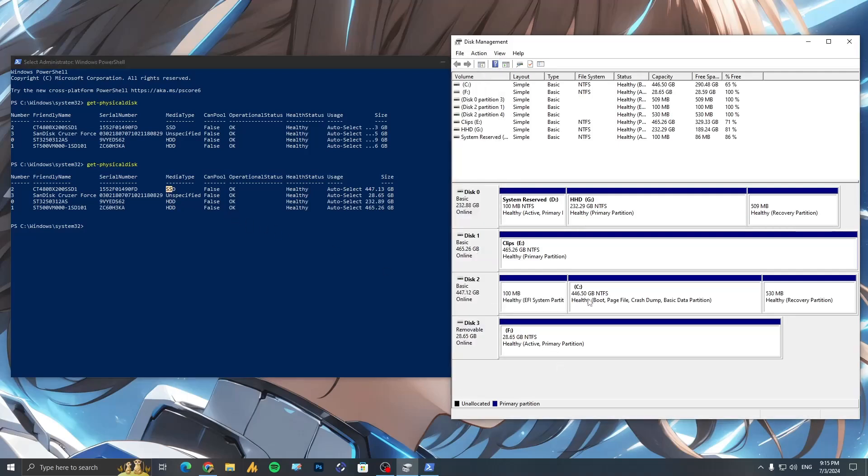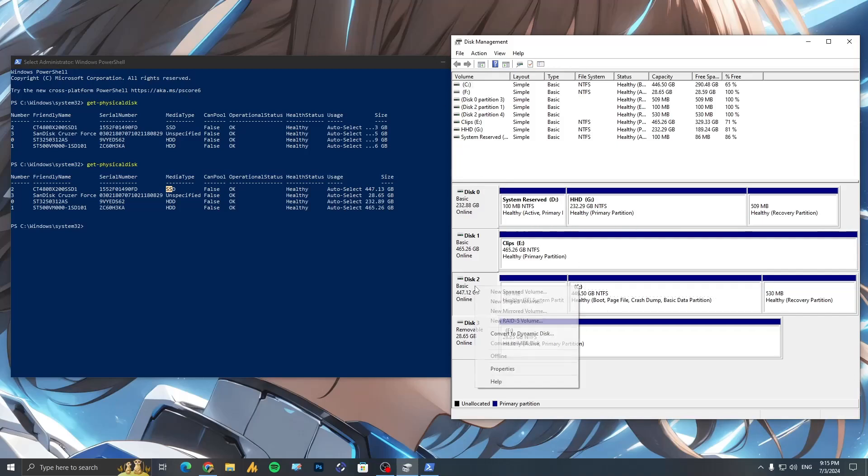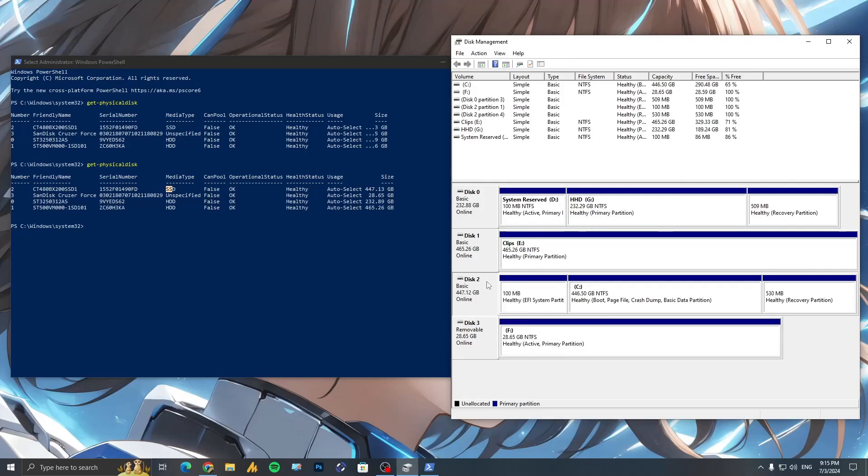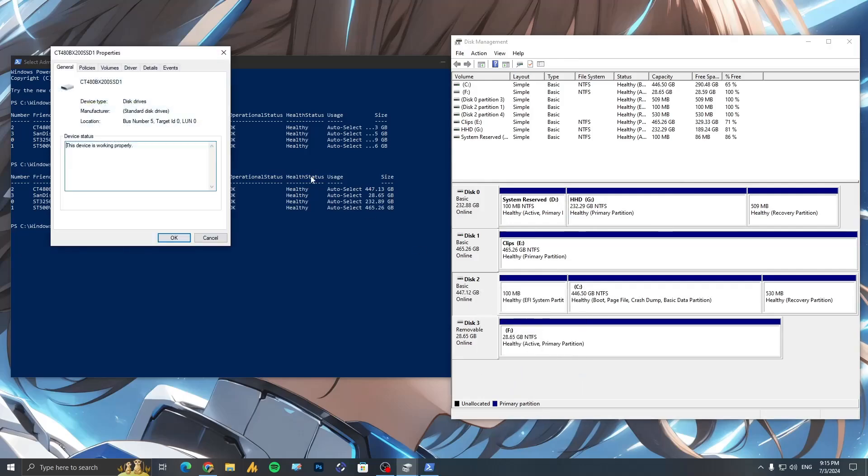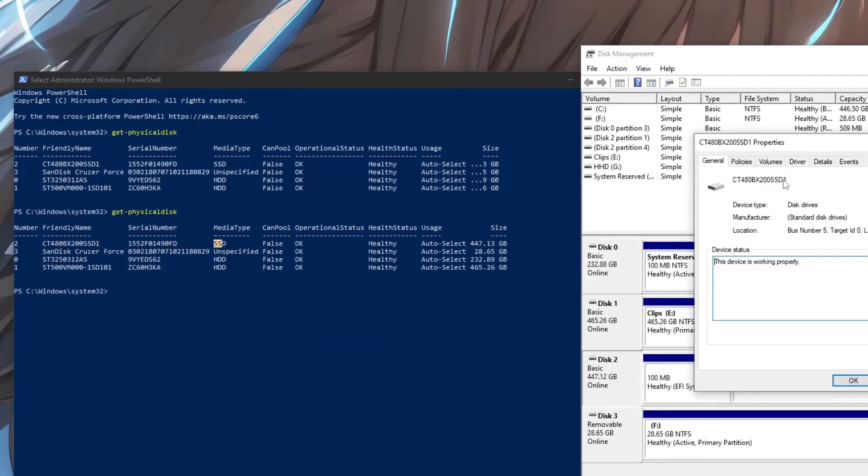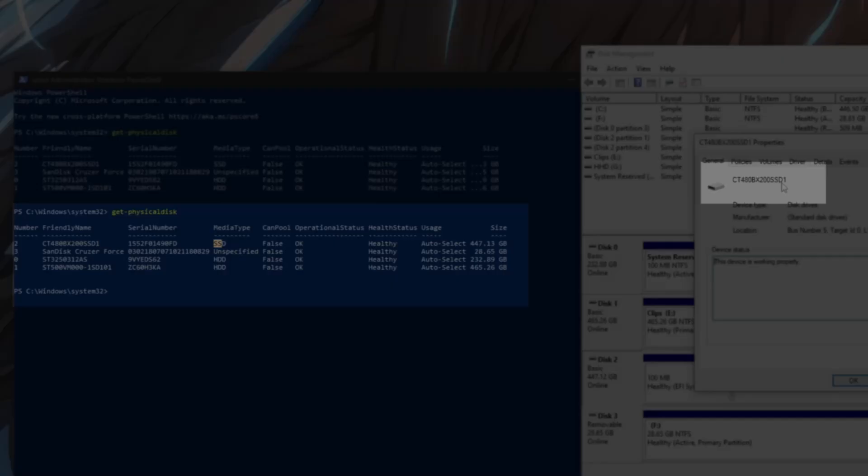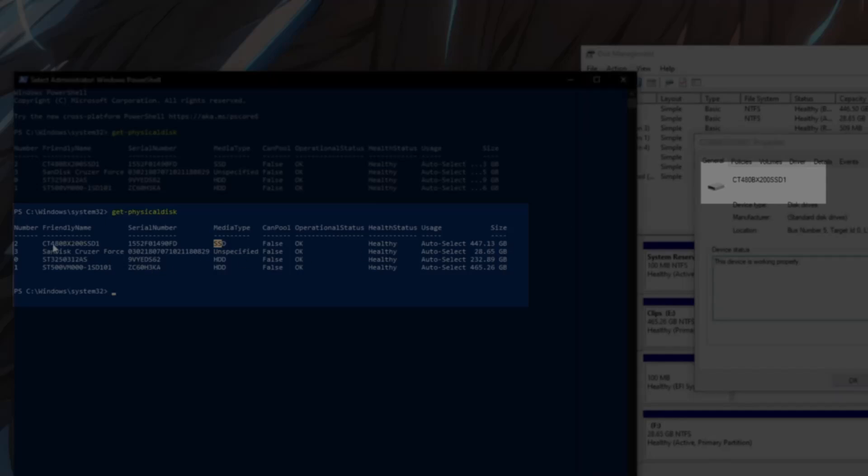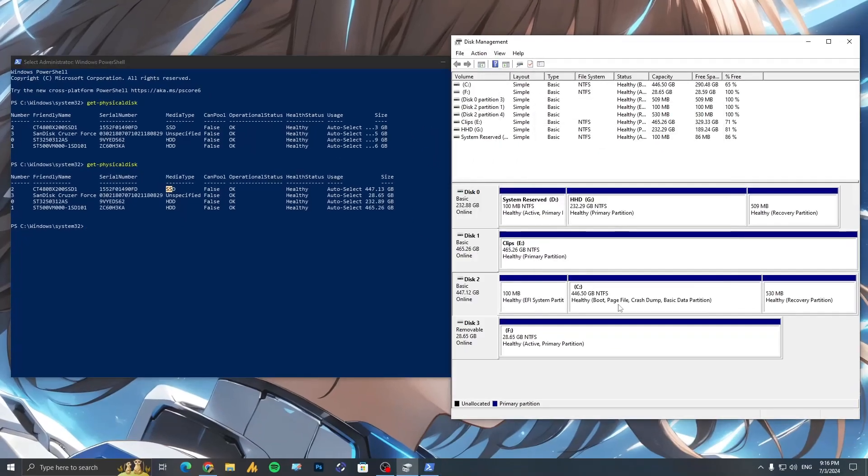Now another best way is you can also identify your drive like this. Just suppose that's my C drive. Right-click on the C drive, on disk 2, then go into the properties and you can identify the name like CD480BX200 SSD ONE, and you can match here the CD480BX200 SSD ONE which is SSD.